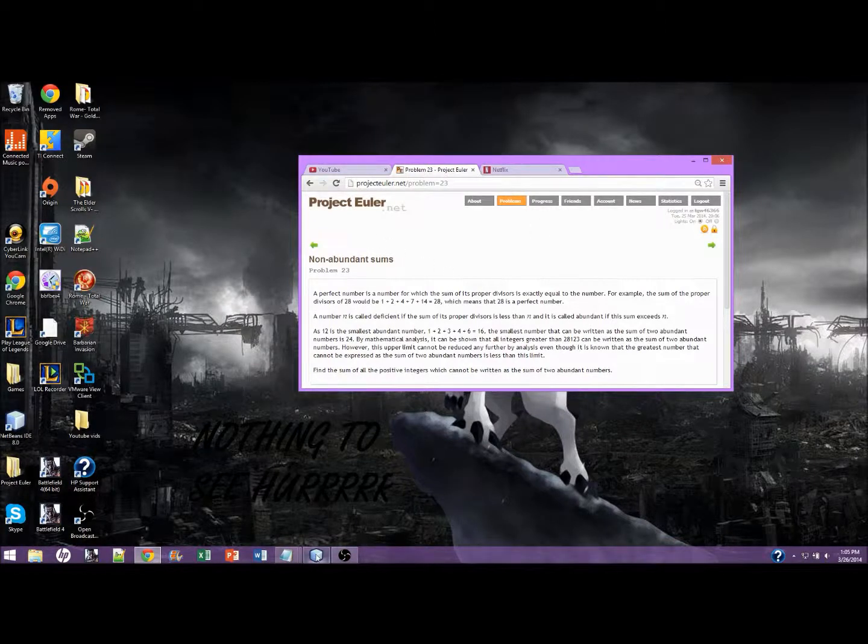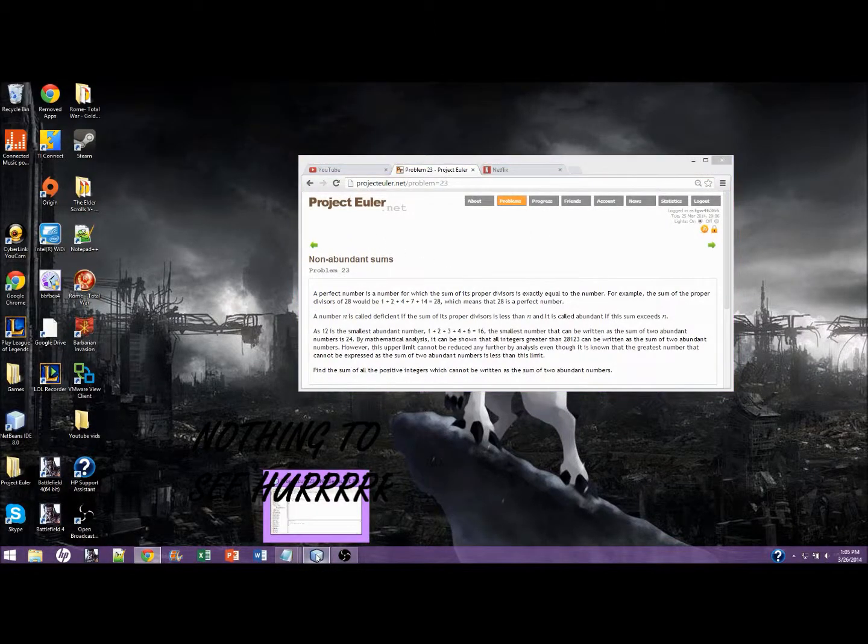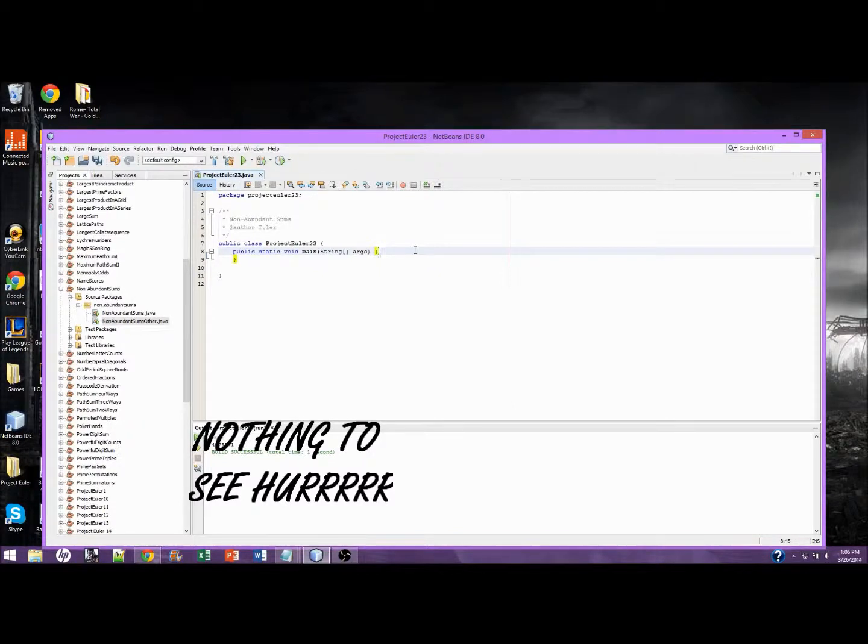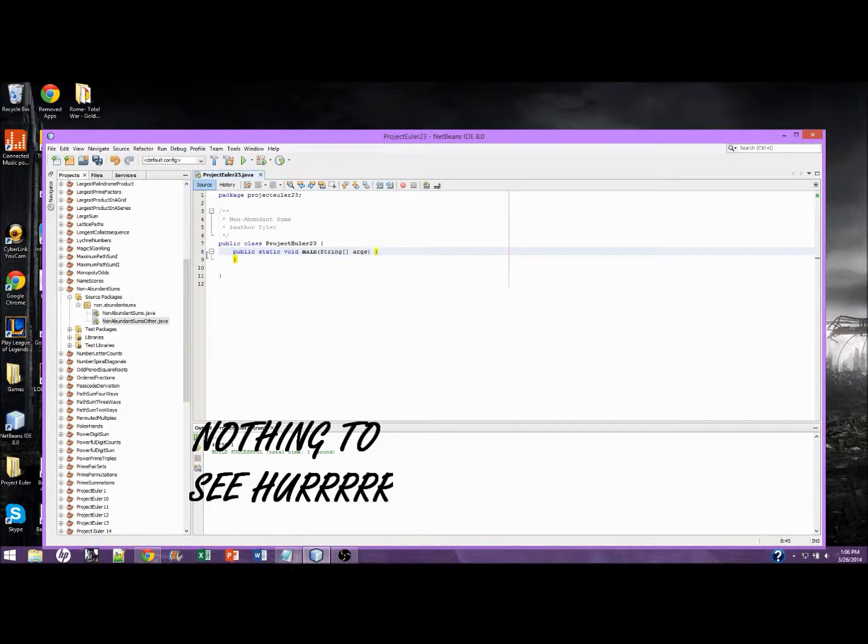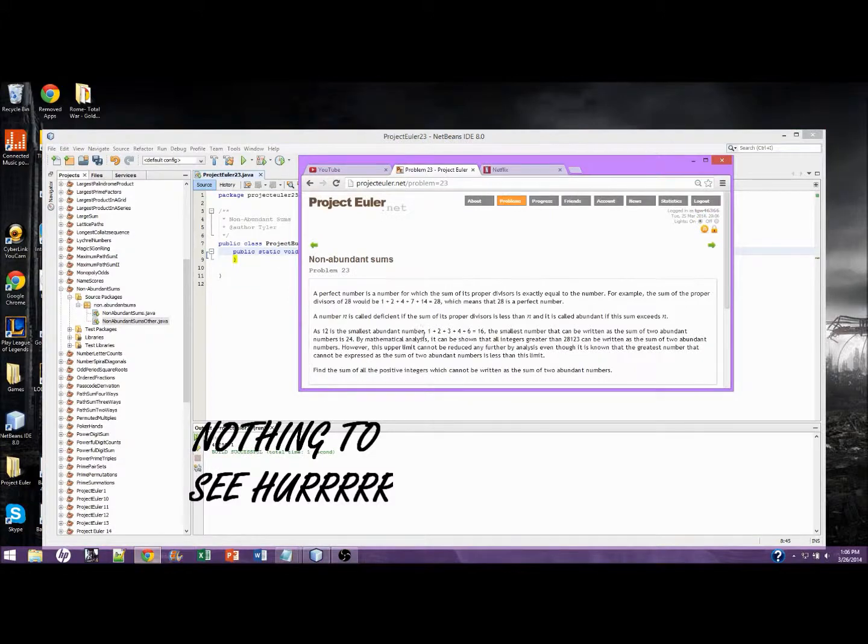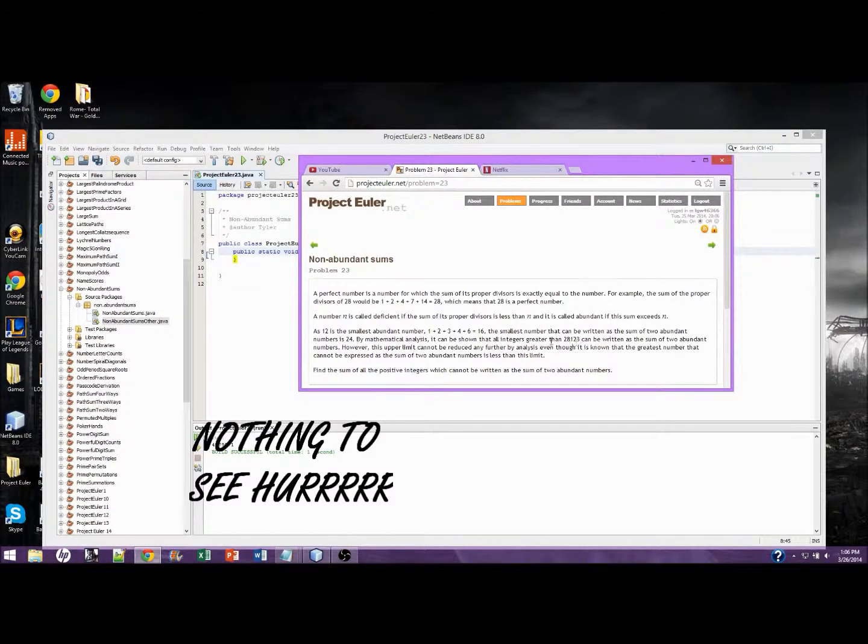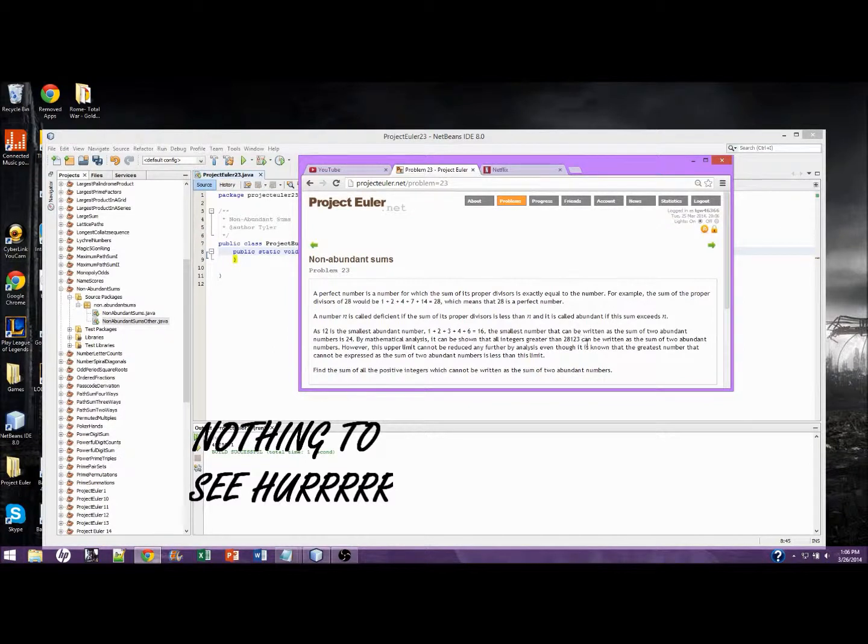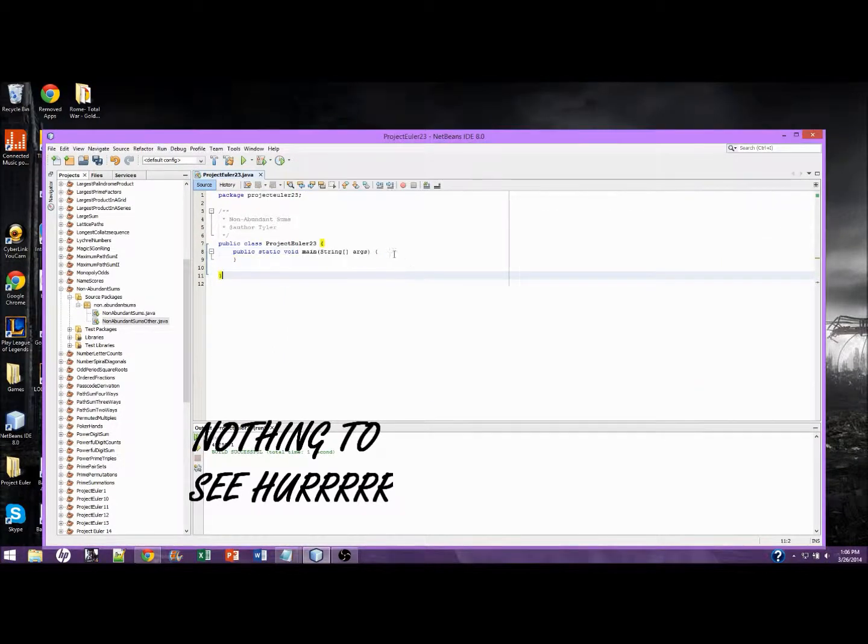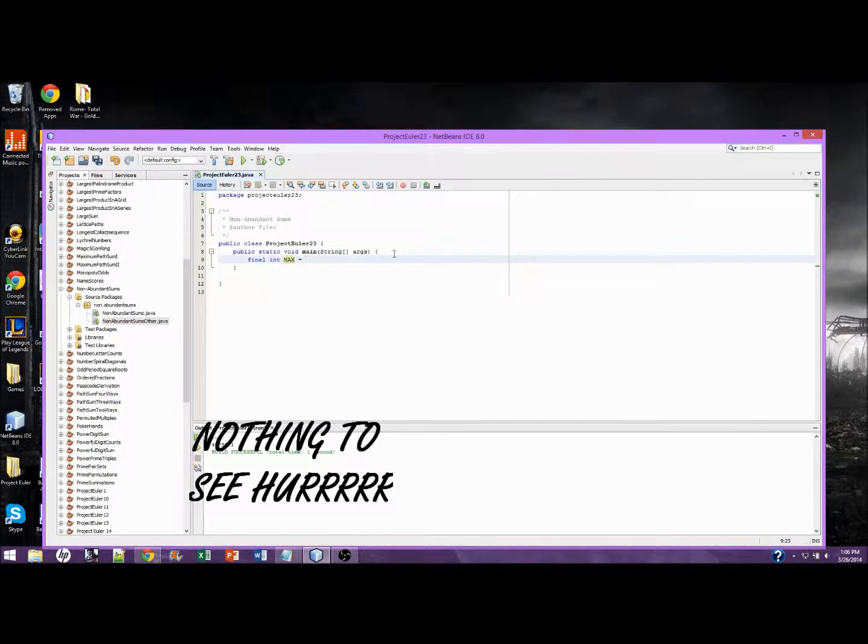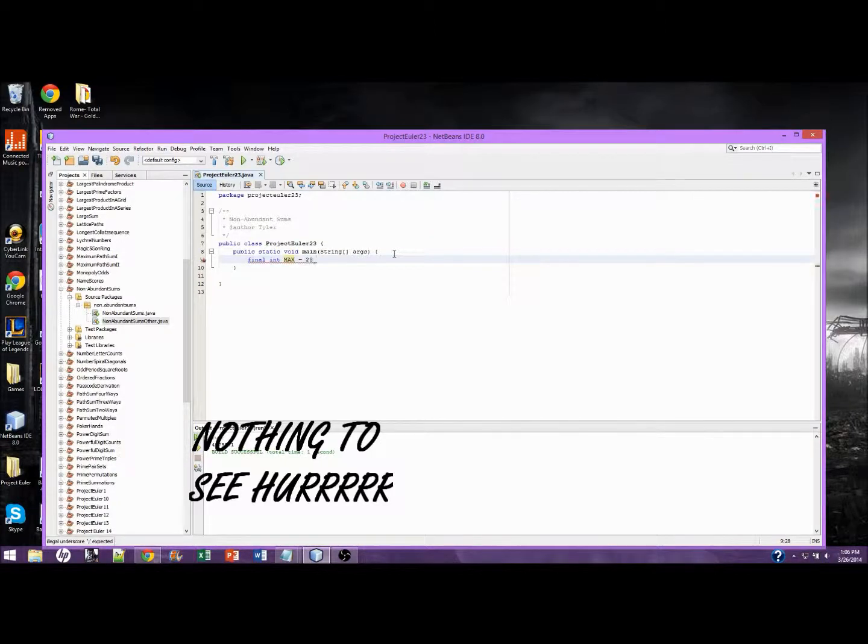So let's get started. As you see, I have it made already. We have a max of 28,123, because any integers greater than that are automatically abundant through mathematical analysis. So let's go ahead and write that limit.